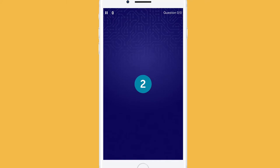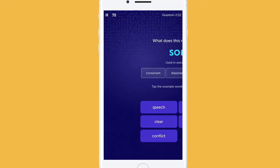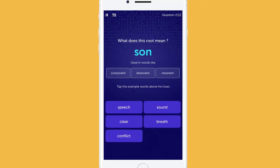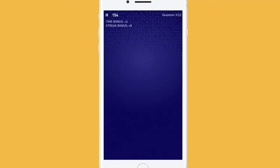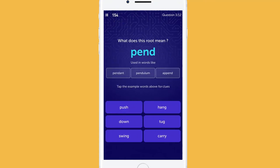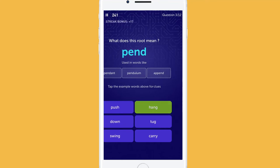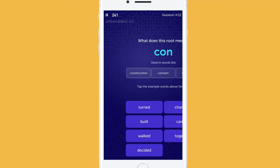Pro games adapt to a spaced repetition methodology. Therefore, next time when you play Word Root, you may revise the old roots and play with new ones. Hard work pays off — try your best!